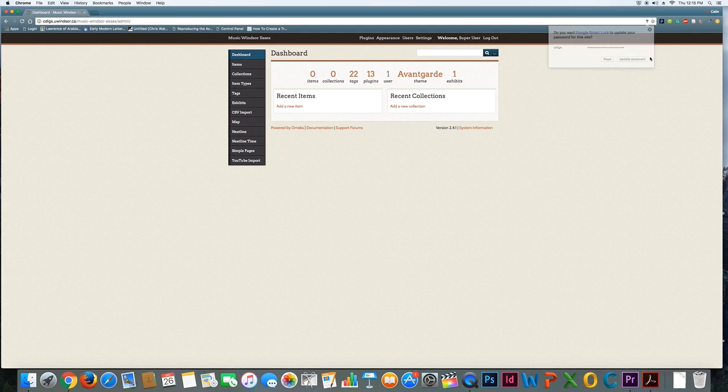Once I log in, you can see that I land on this dashboard page. This is basically the portal through which you're going to add content to the site, even though it might seem a little confusing right now.